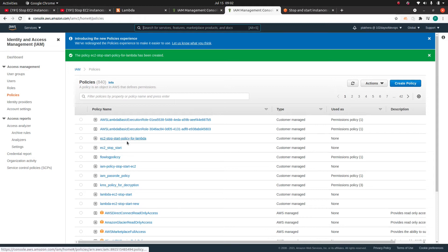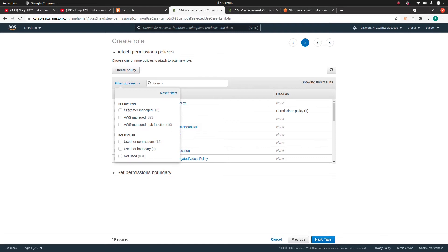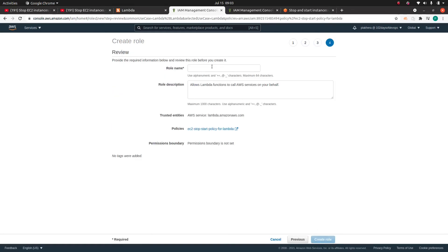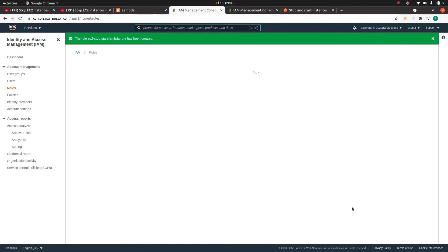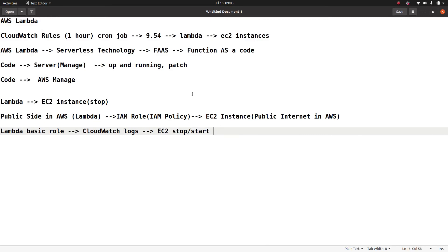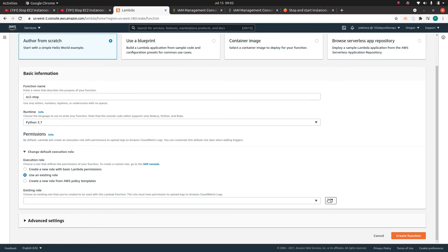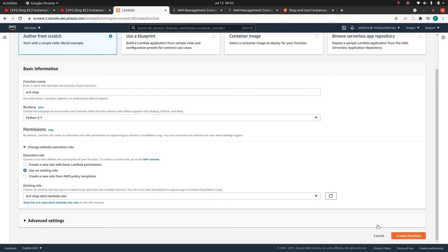We have created the policy EC2 start-stop policy for Lambda. Now go back to the role, filter by Customer Managed policies, and choose this policy. Remember: first we created the policy, now we are creating a role from that policy. I'll name it EC2 stop-start Lambda role. This role gives Lambda permission to stop and start EC2 instances, describe regions, and other related actions. Now go back to the AWS console and under the execution role, choose Use an Existing Role and select the new role we just created.